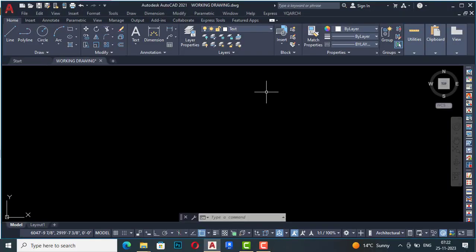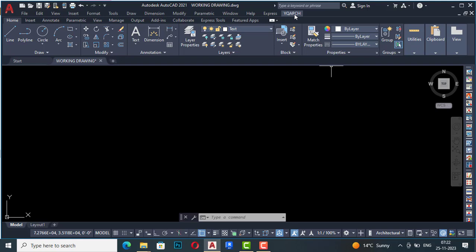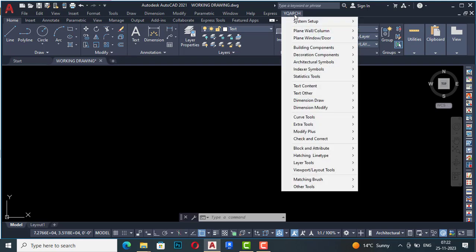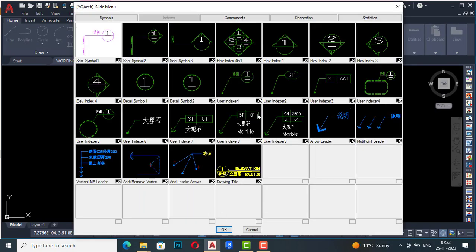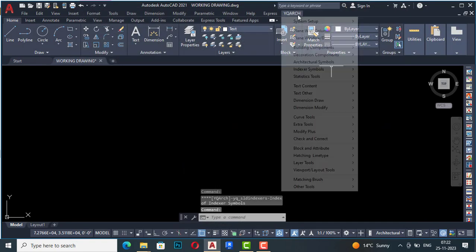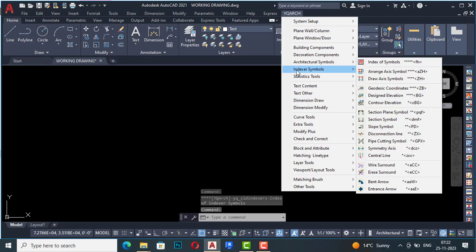Hello friends, welcome back to another video tutorial in YQR for AutoCAD. I'm Architect Sonur from Gladys Studio. In this video tutorial I'm going to discuss index symbols in YQR. I'm going to go to YQR symbols, and like in other topics, you can see index of indexers, and if you select this you can see the commands in figurative form.